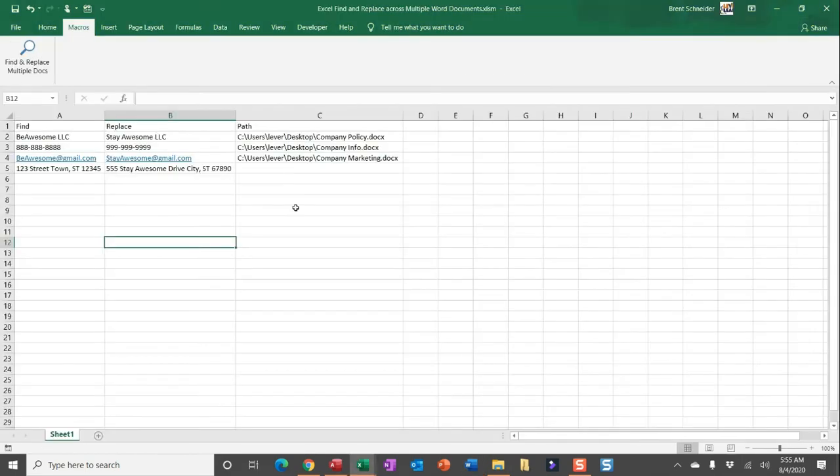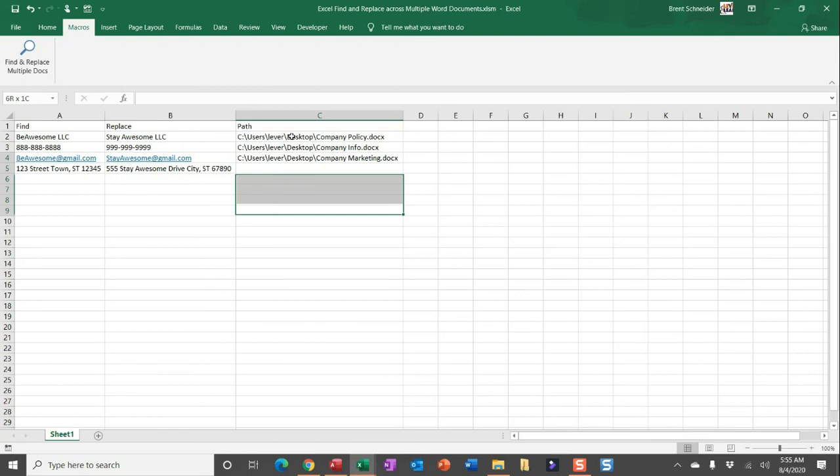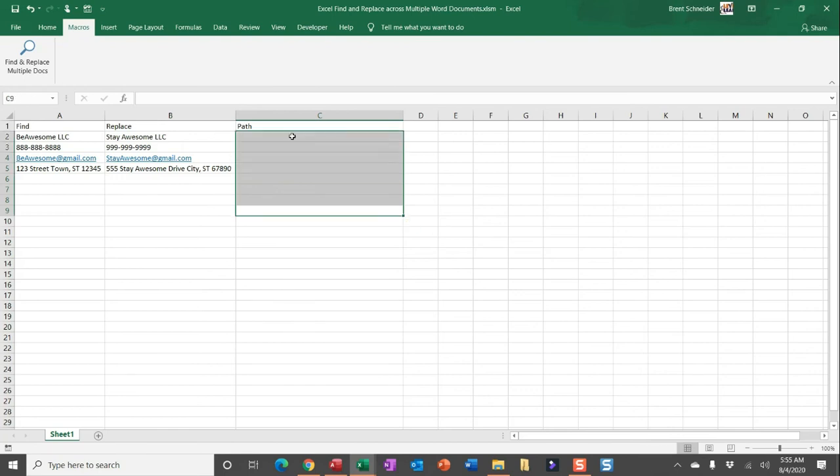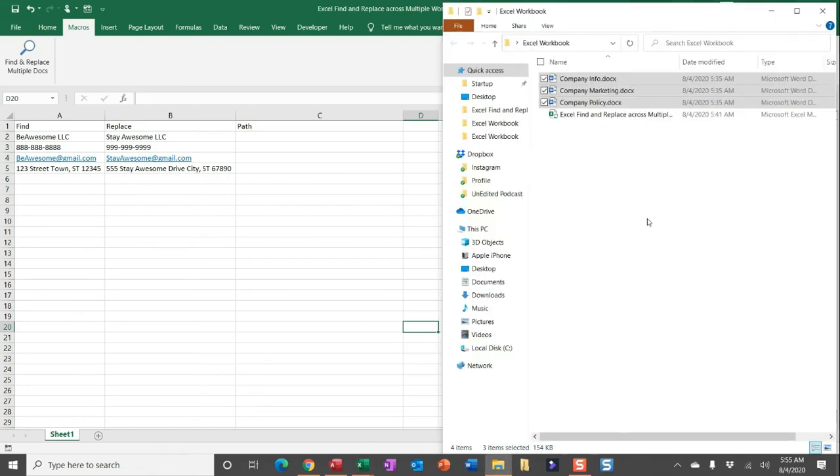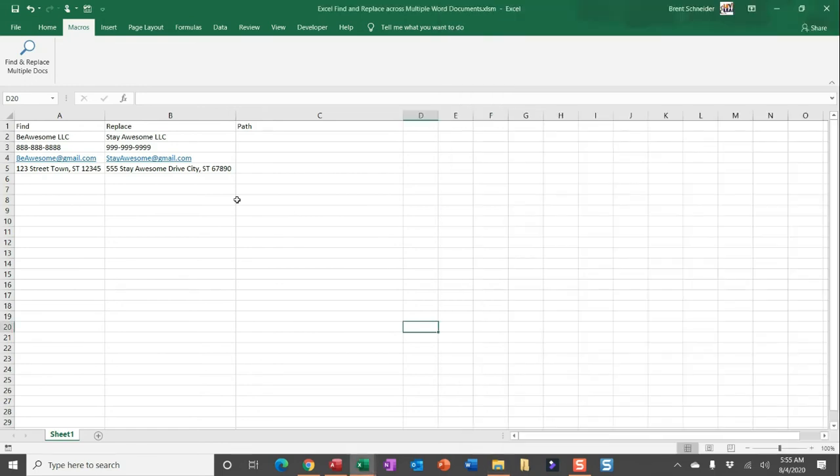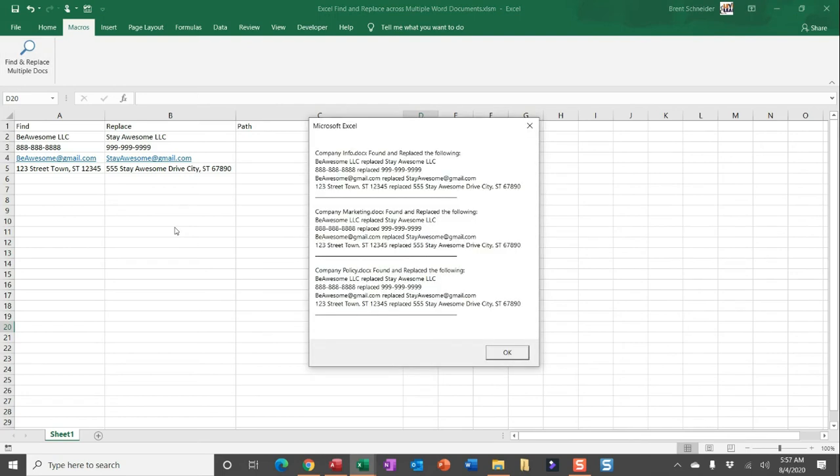Now before I click run by selecting this custom button, I do want to clear out the values in C so I can find these Word documents that I just opened in the active workbooks folder path. Once you're ready, just go ahead and click this custom button to run this macro. It may take a minute for this macro to complete by opening those Word documents and looping through all those find and replace values. But once it's complete, you'll see this message box.